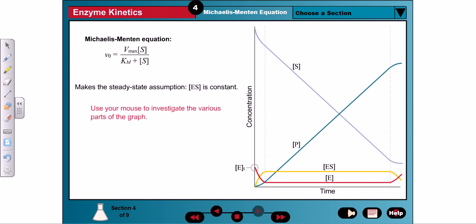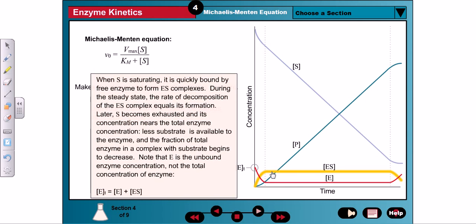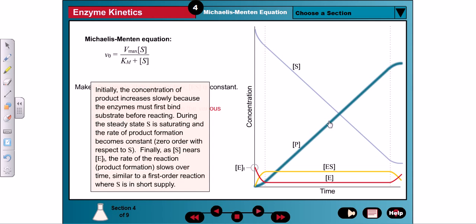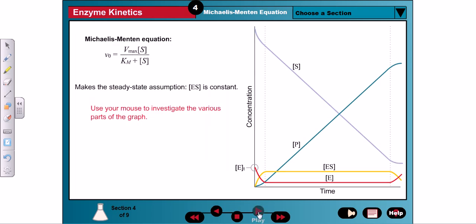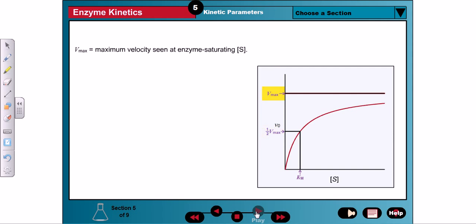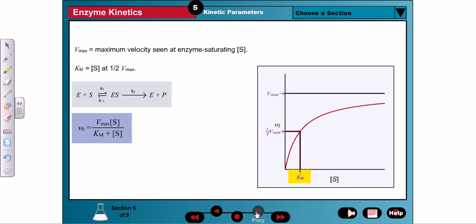Use your mouse to investigate the various parts of the graph. Vmax is the maximal velocity. Km is a lumped rate constant incorporating all the rate constants for ES and product formation — K1, K-1, and K2. It is equal to the substrate concentration that gives one-half saturation of the enzyme, and therefore also equal to the substrate concentration at one-half the Vmax.